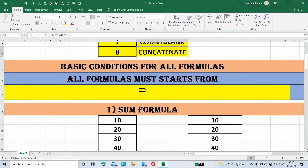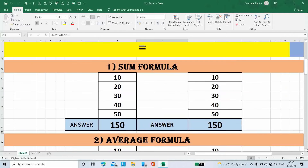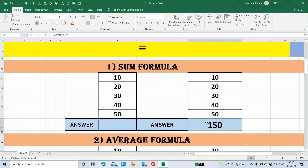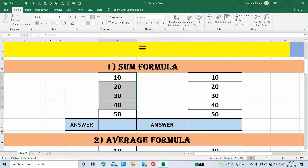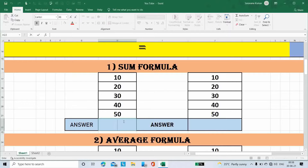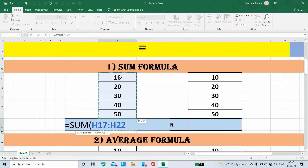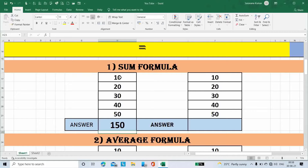The first formula is the Sum formula. I am going to total these 5 numbers. Place the cursor here, type equal to, type the formula Sum, open bracket, select all numbers, then close the bracket. We got the answer.